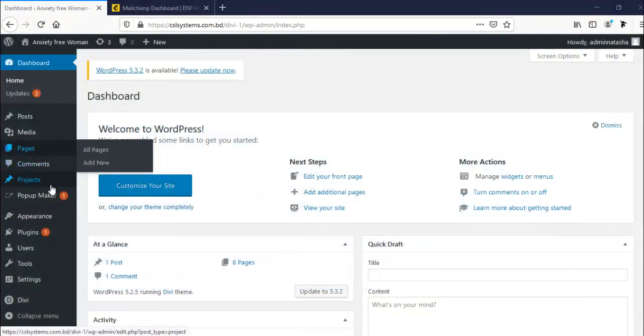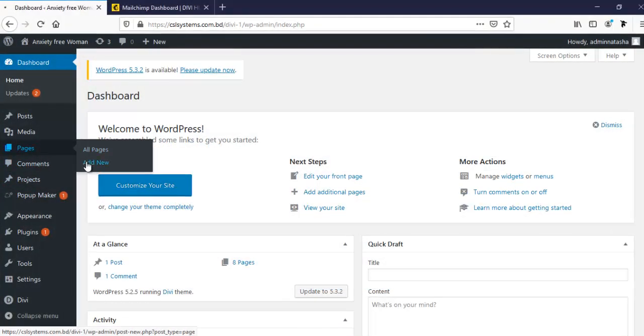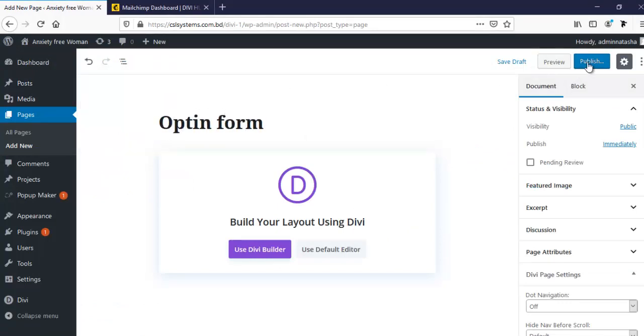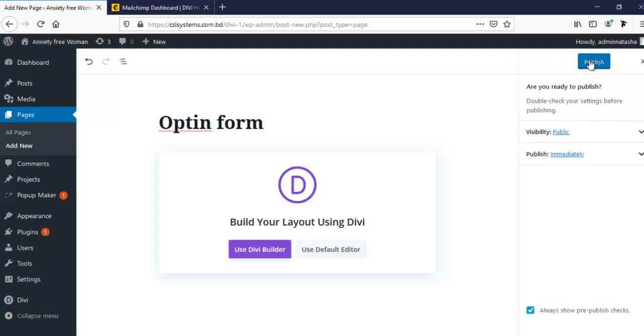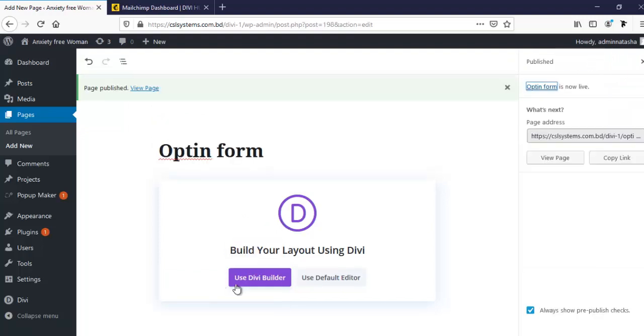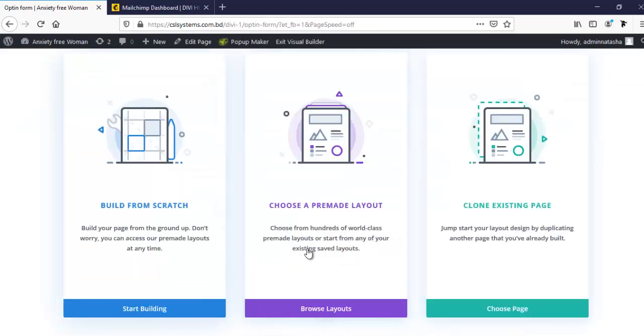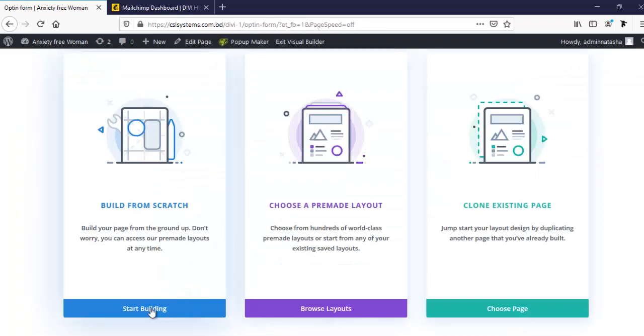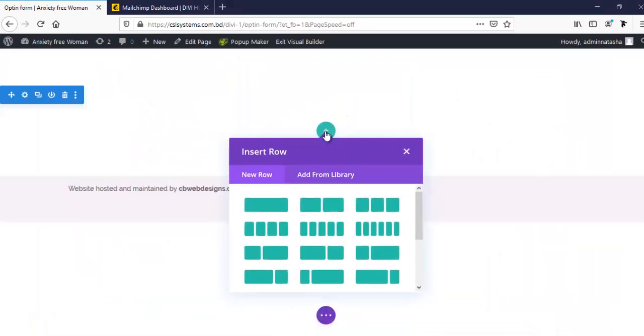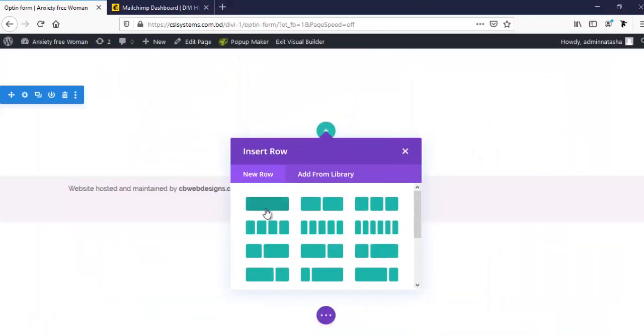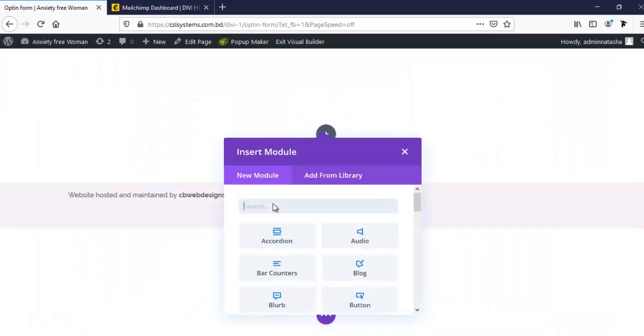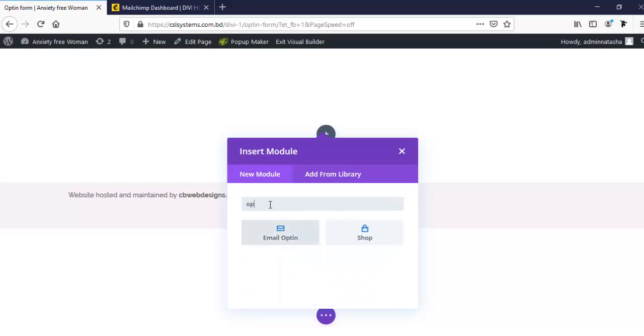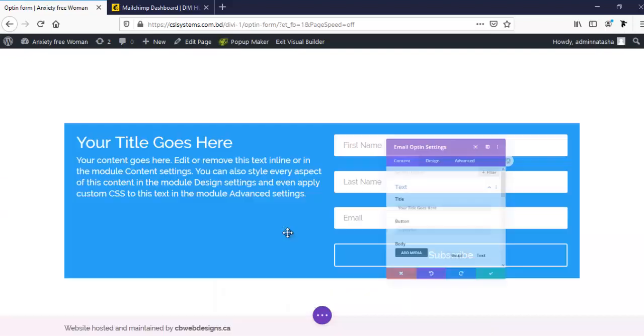First, I'm going to create a new page from here and name it opt-in form and publish it. Now I'm going to Divi builder and here I'm going to start building, taking a single column row and here I'm taking the opt-in module. So here is our email opt-in module.